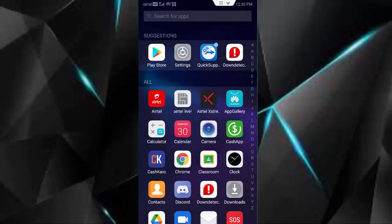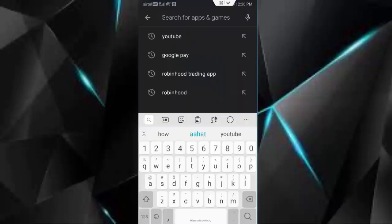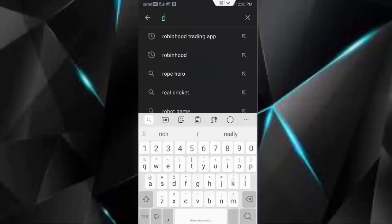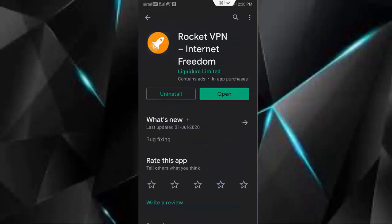once again go to play store, type here Rocket VPN. You download this app.